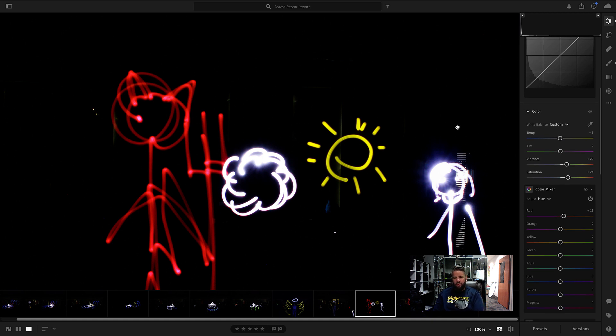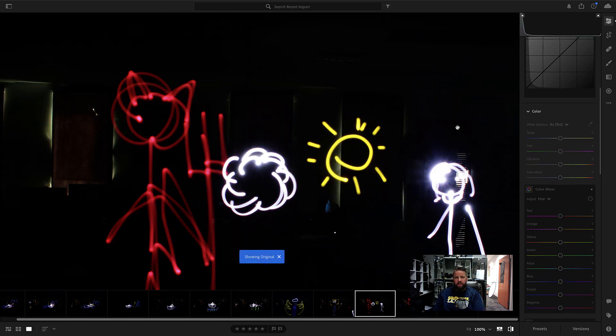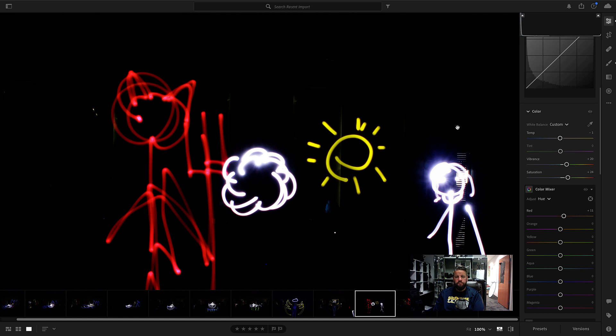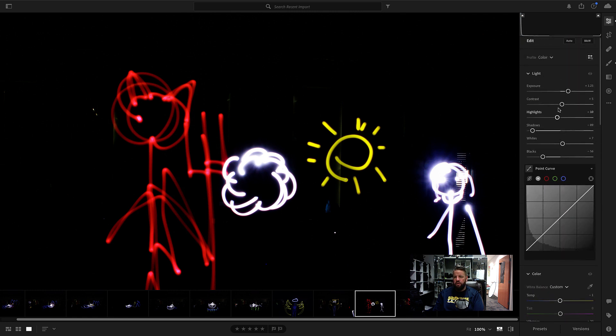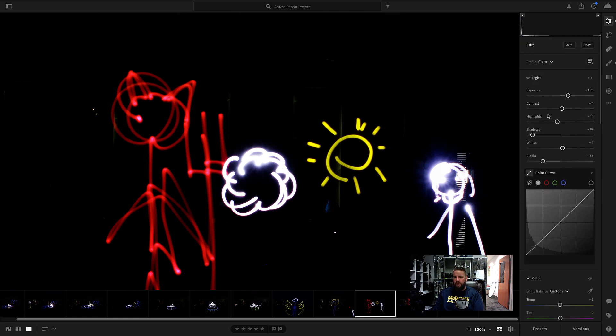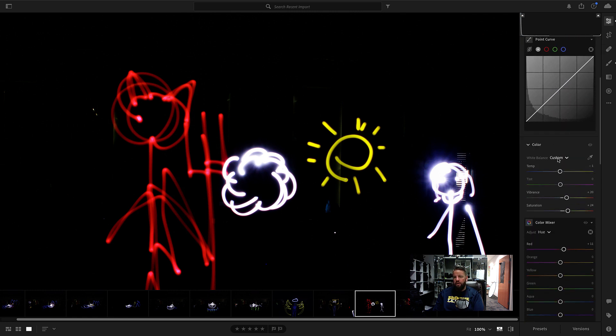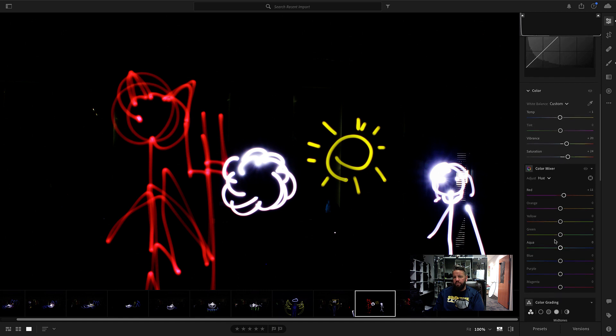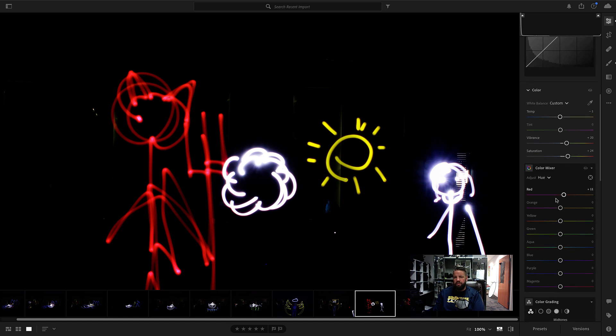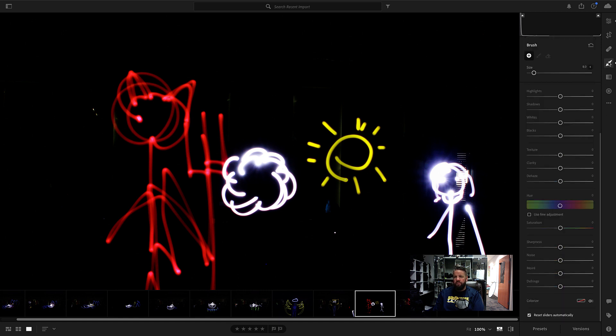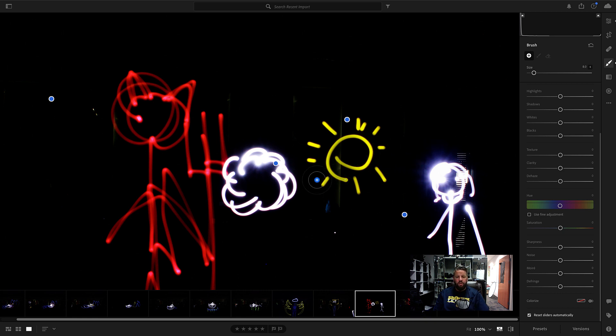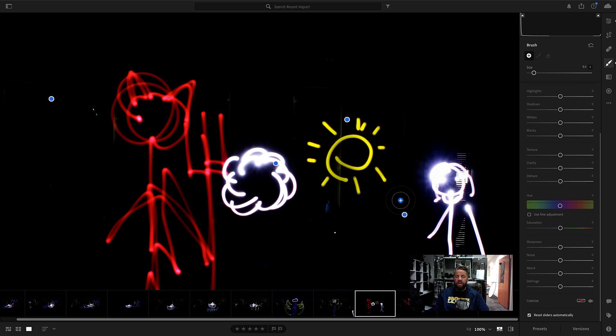So there you go. Just like that, we went from here to here by doing some basic adjustments with our light painting, then coming down and playing with the color mixer, and then using the brush tool to make some more specialized adjustments and really clean this up and make it look better. So that's how I want you to edit your light painting photos.